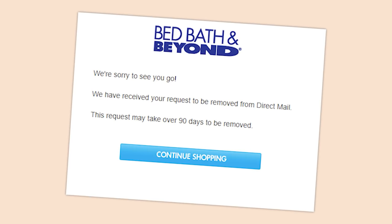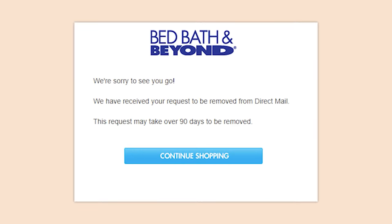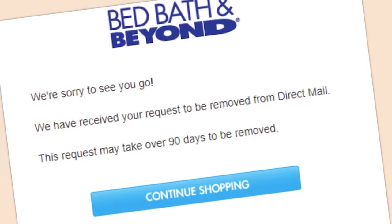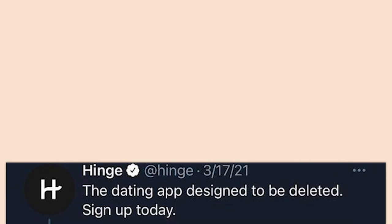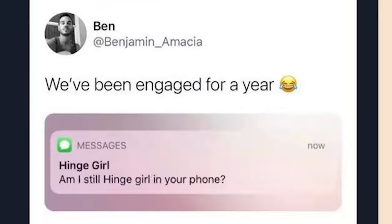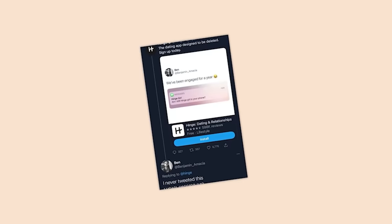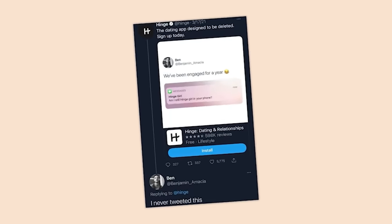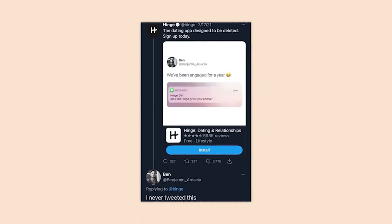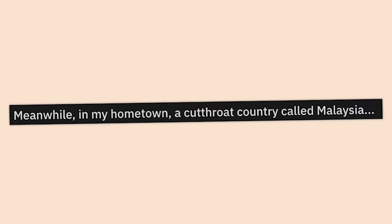Hinge — the dating app designed to be deleted — sign up today. 'All right, let's see — we've been engaged for a year.' I never tweeted this. Just wow — are you kidding me, your dating app?